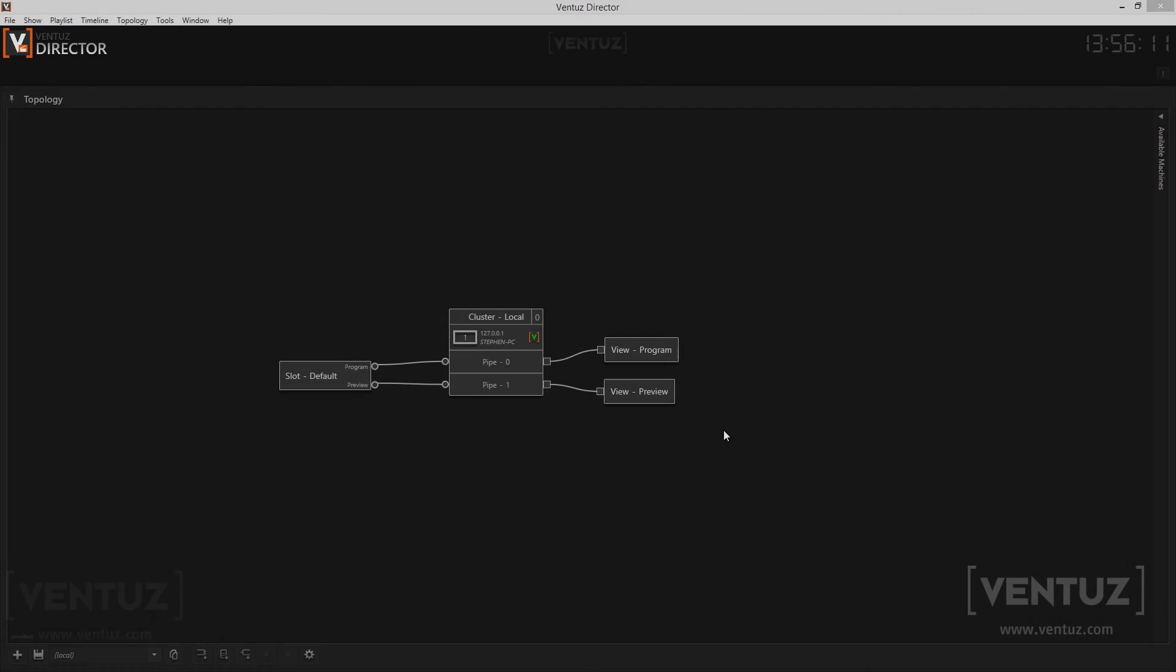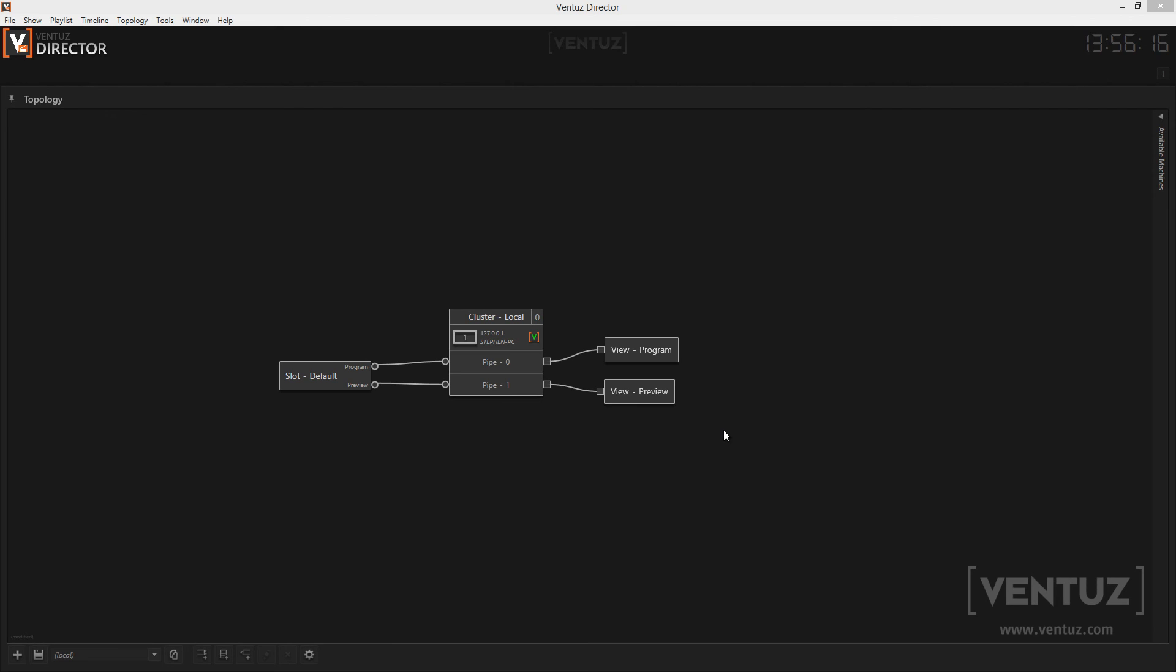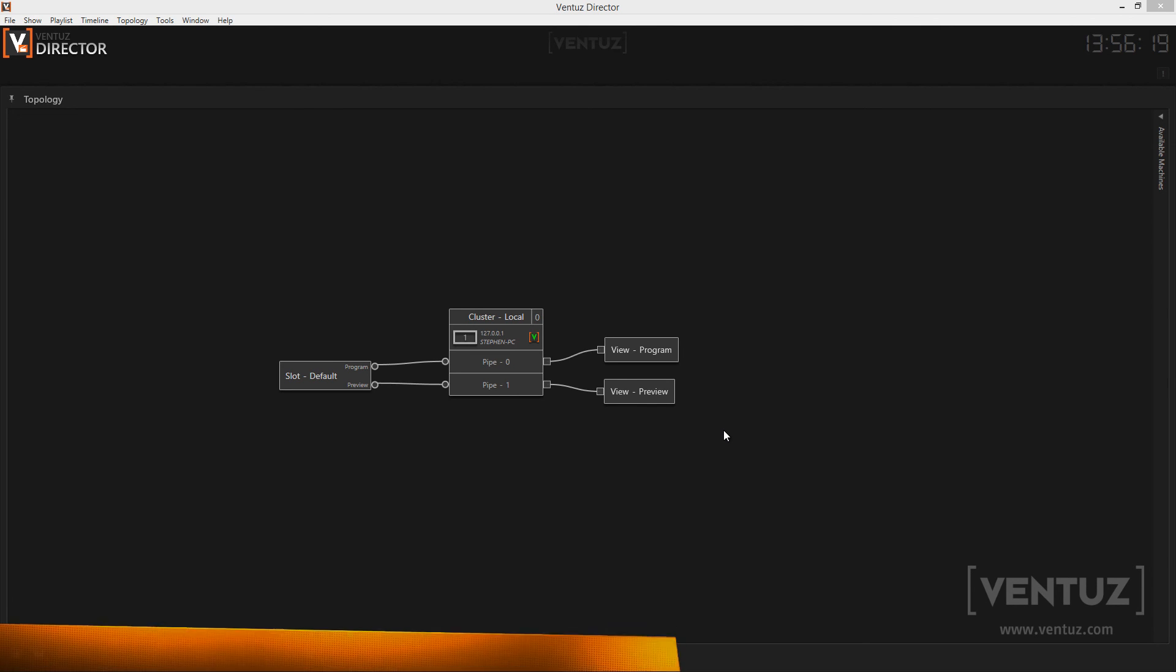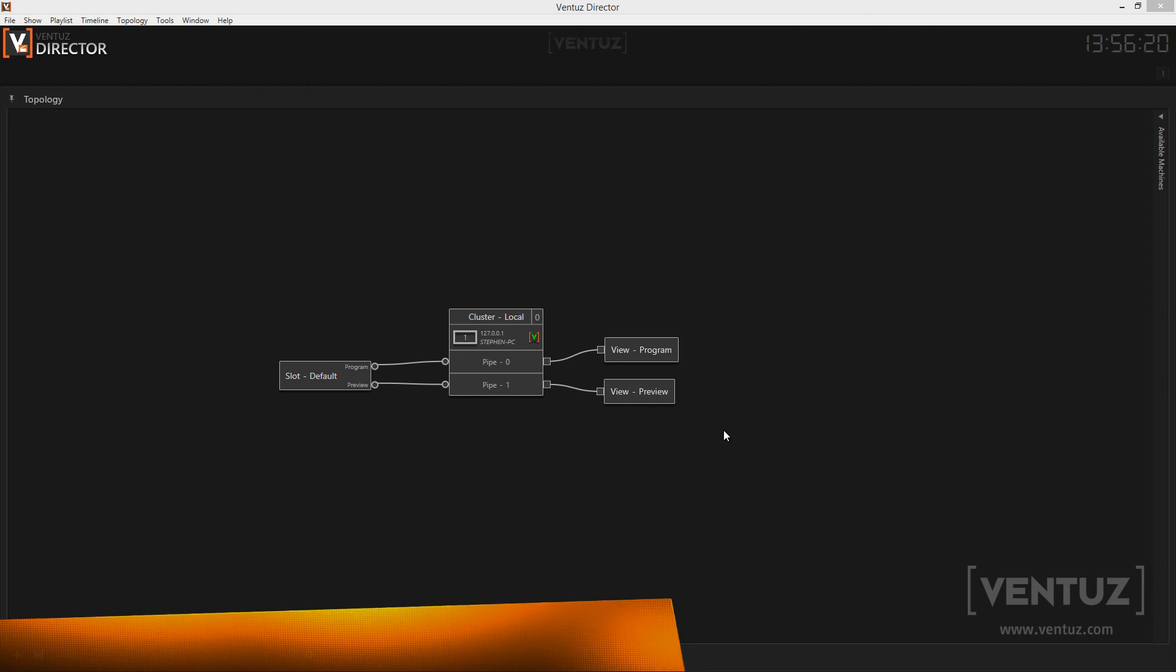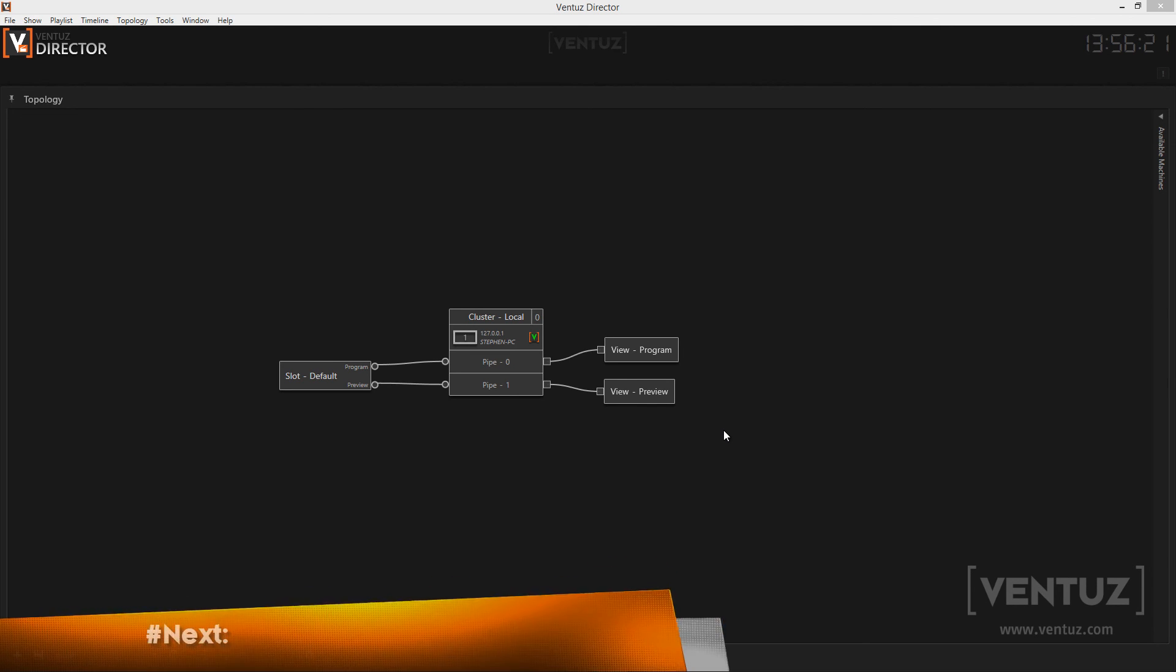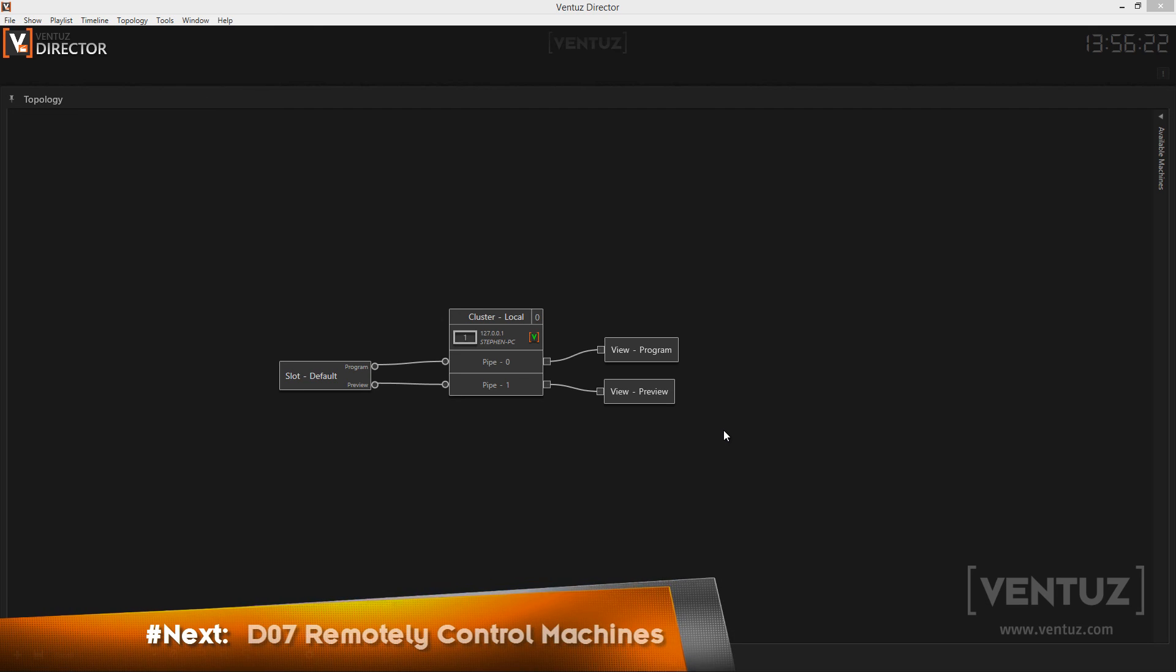So this was the rather technical overview of the concepts that enabled the Ventus Director to remote control other machines. Since this was a very rough look at the theoretical concepts behind that we will need to get a little bit more practical in the next videos.